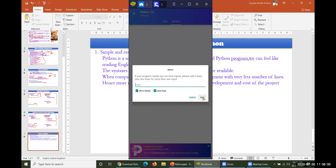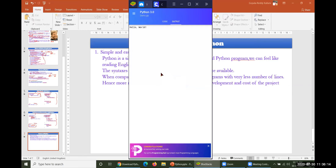It would take some time because third-party software has been installed in my system. In your cell phone it could be executed very fast. Hello world — output is showing.